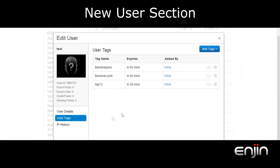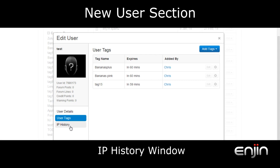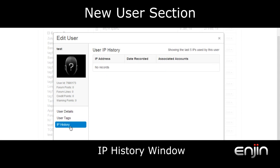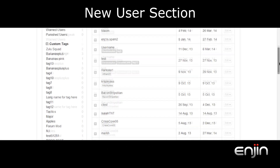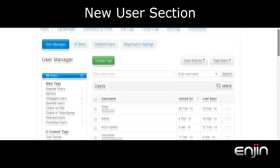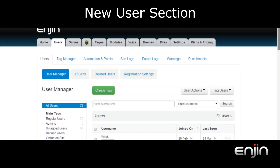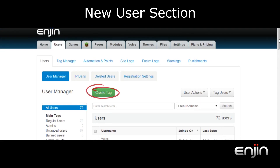The third option is the IP history option which will list information regarding the user's last known IP addresses. If we scroll back to the top you'll notice a new create tag option. This allows you to quickly create tags via the user manager. This option is also included in the tag manager section so we'll cover it in a bit more detail later.